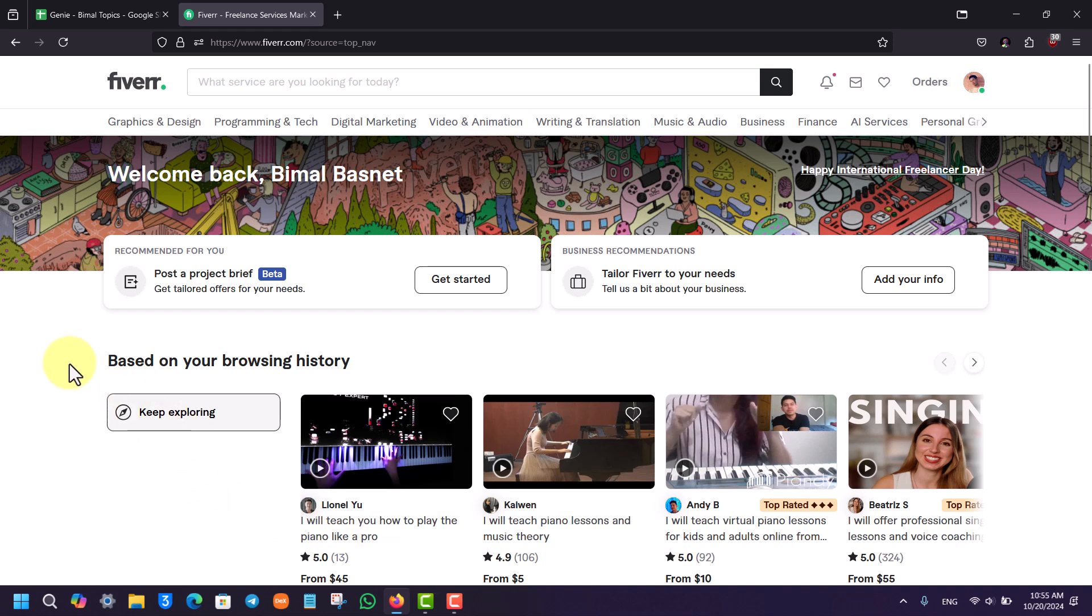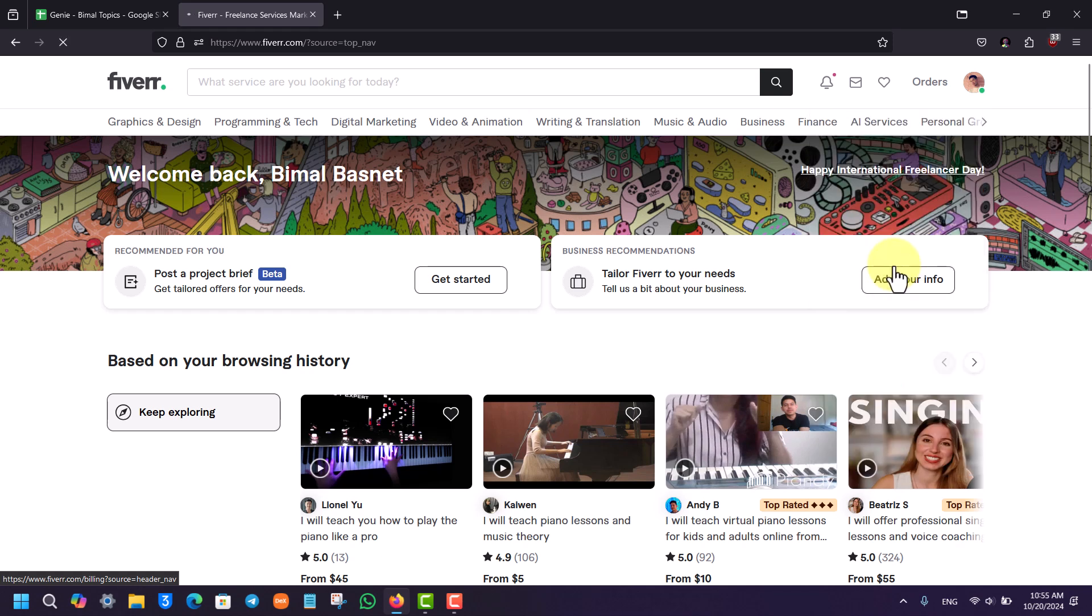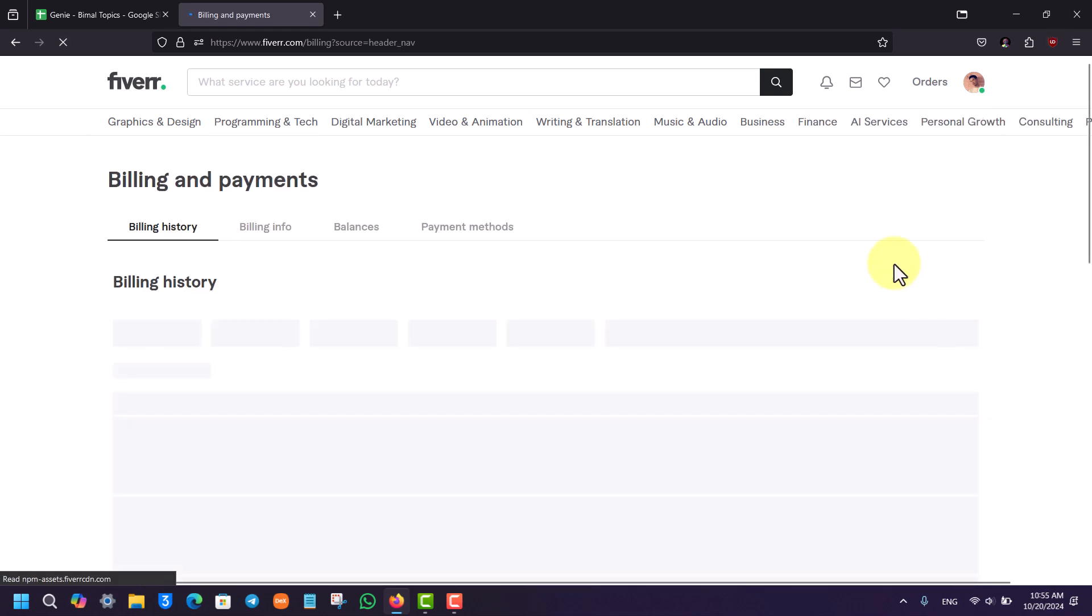Click on the profile icon located at the top right hand side of the screen. In the drop down menu, you will find an option known as billing and payments.